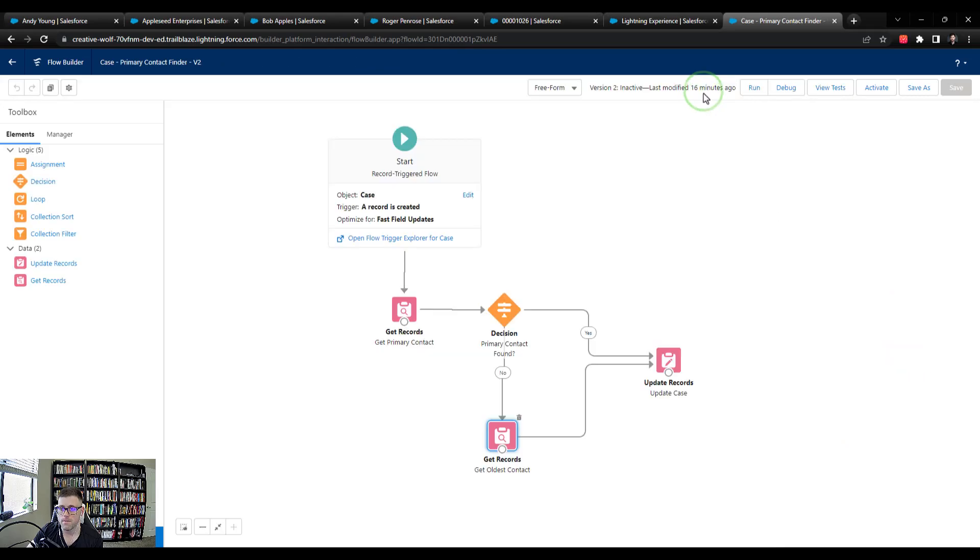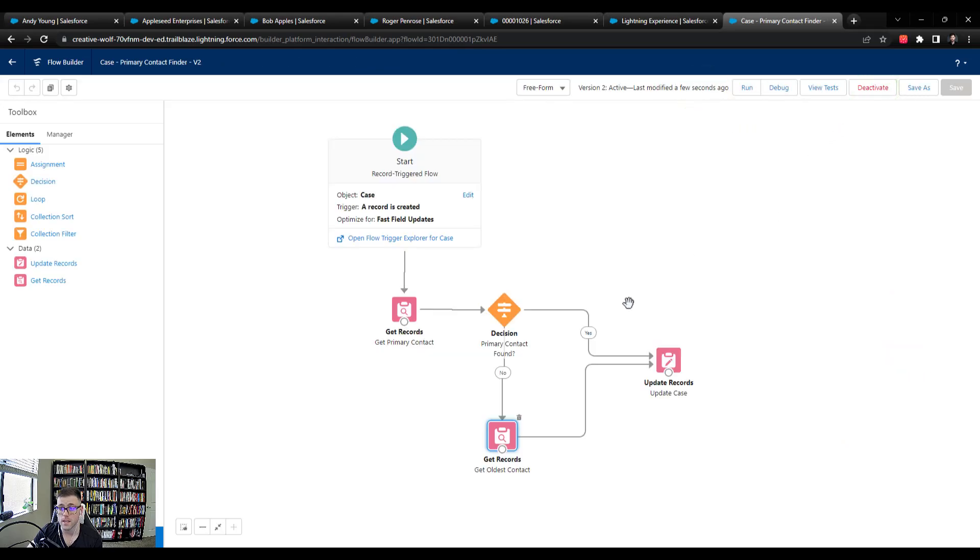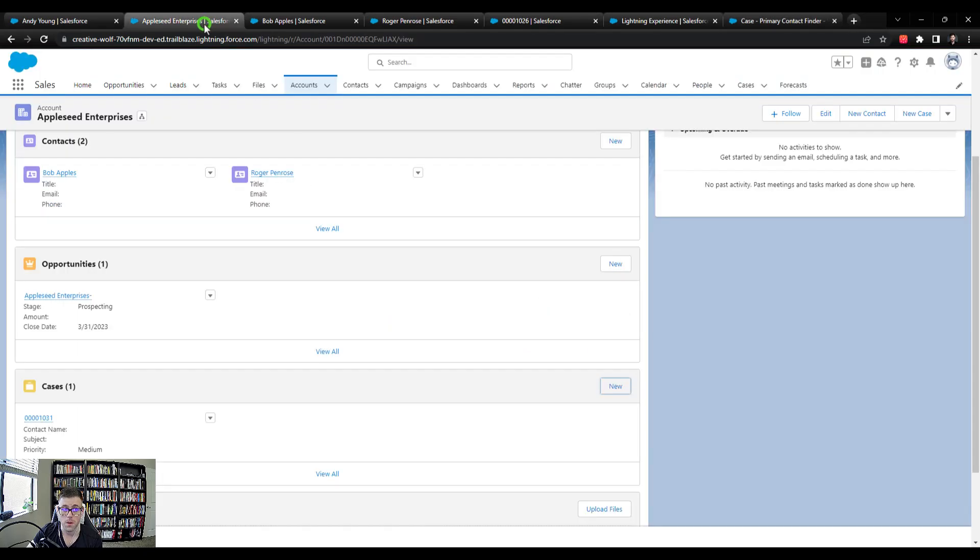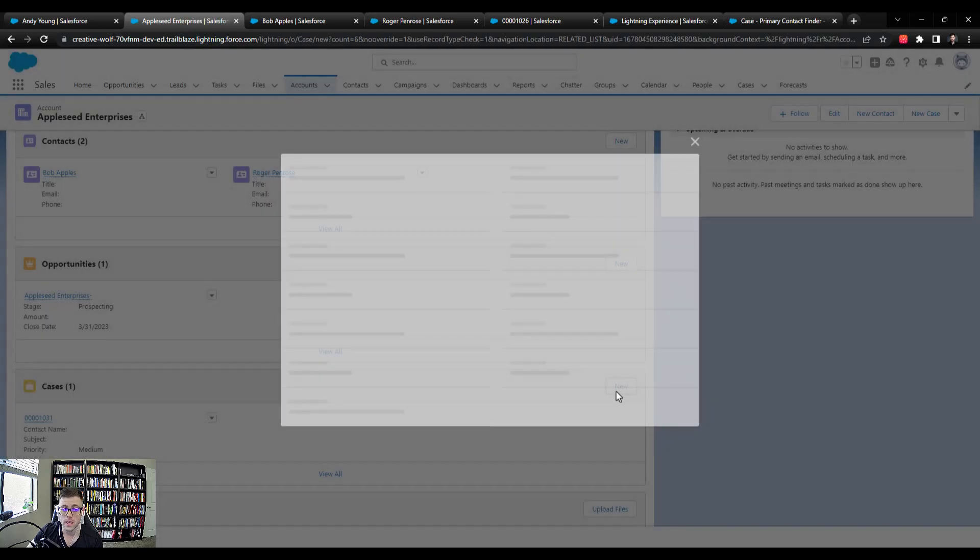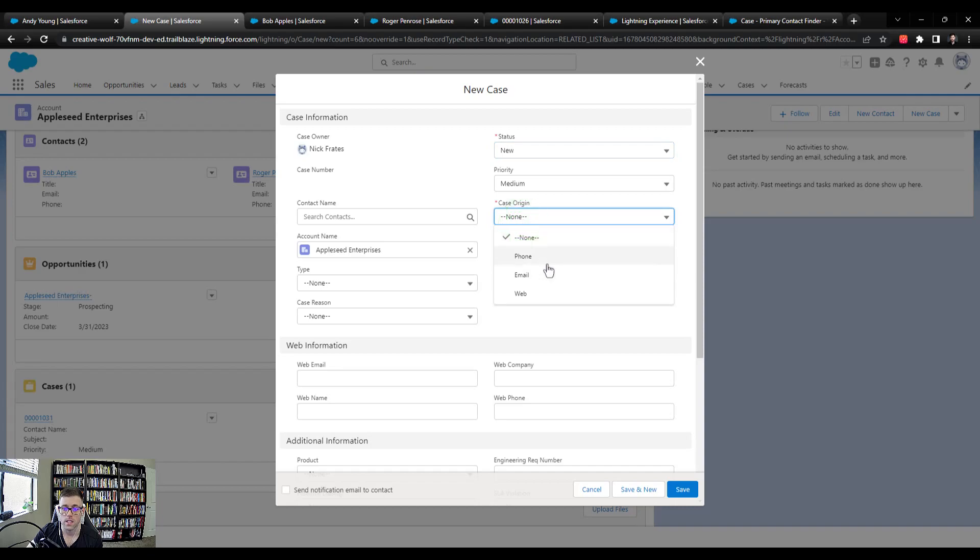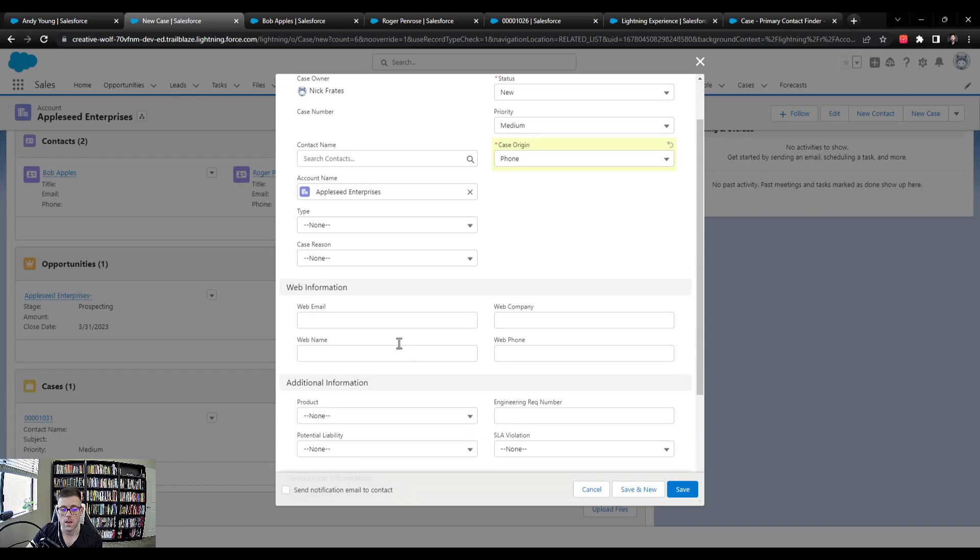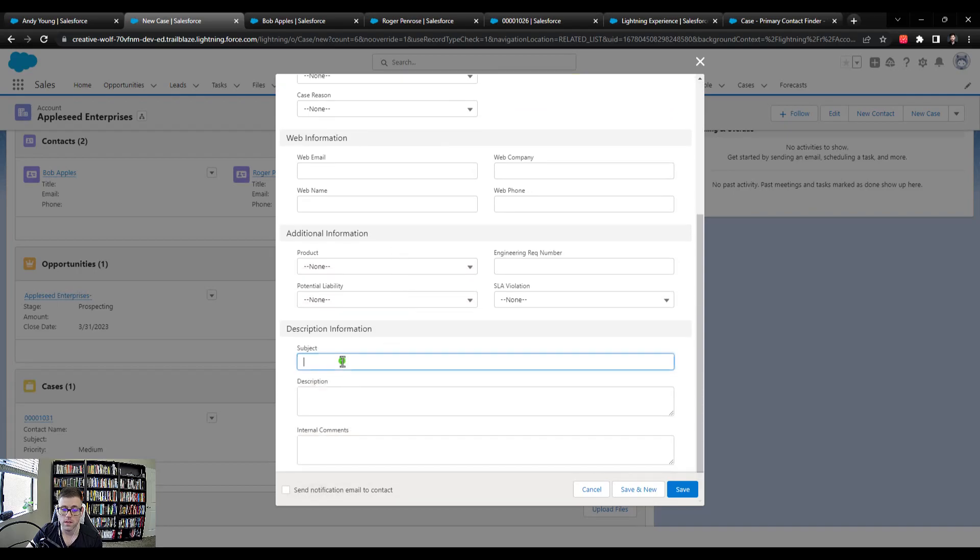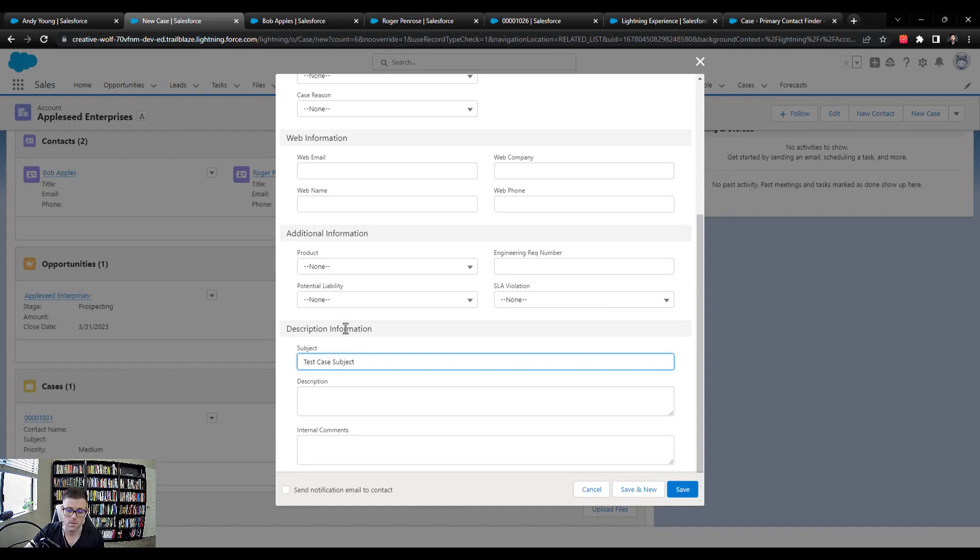So I'm going to press edit. And then I'm just going to activate this. So it's fully active and ready to go. And what we'll do is we'll just go back here to Appleseed enterprises, we'll make one final new case. And I'll set the case origin as phone, I'm purposely leaving the contact name blank. And I'm just going to give it the subject test case subject. And I'll press save.